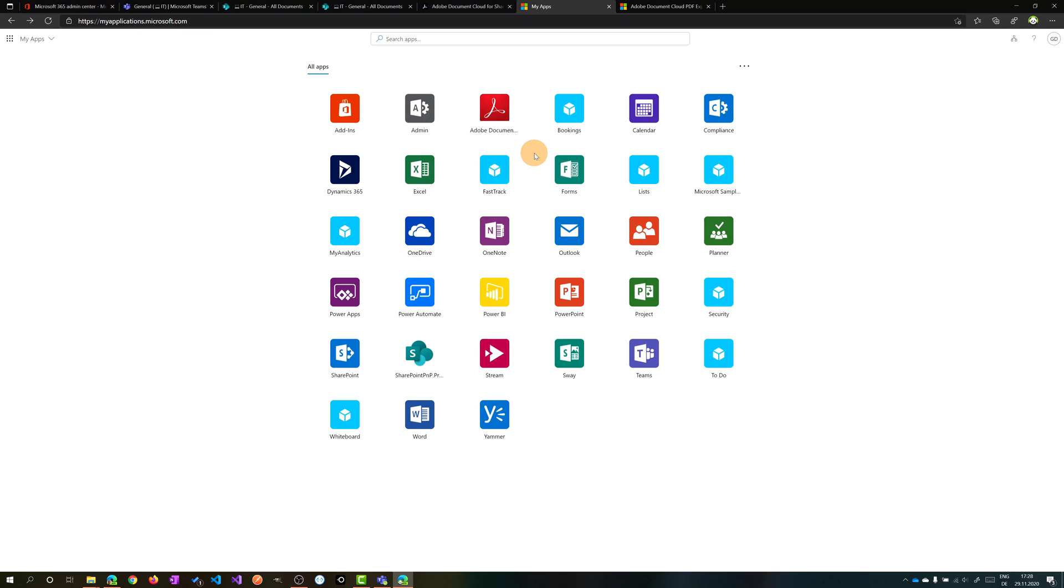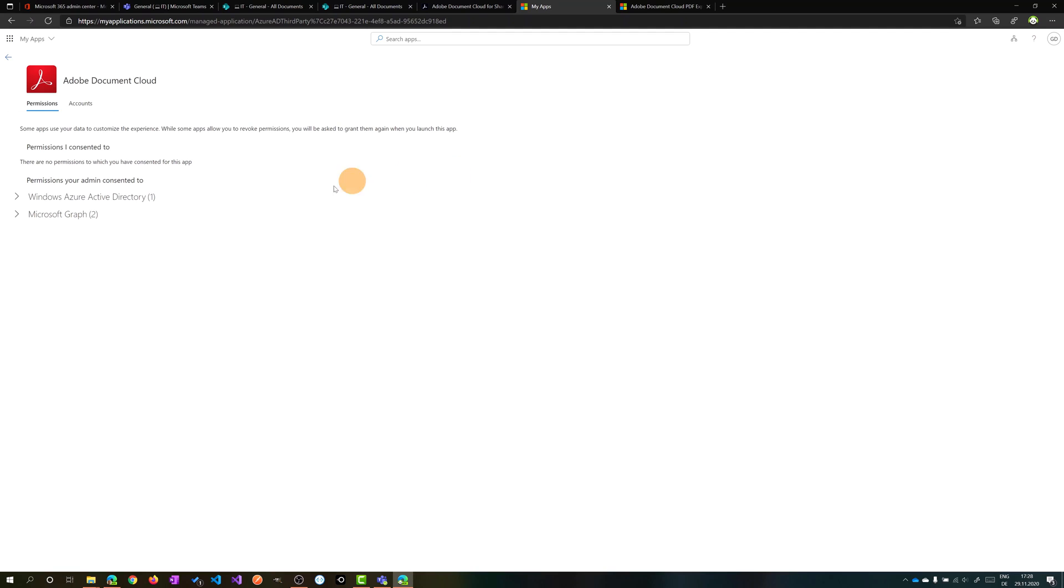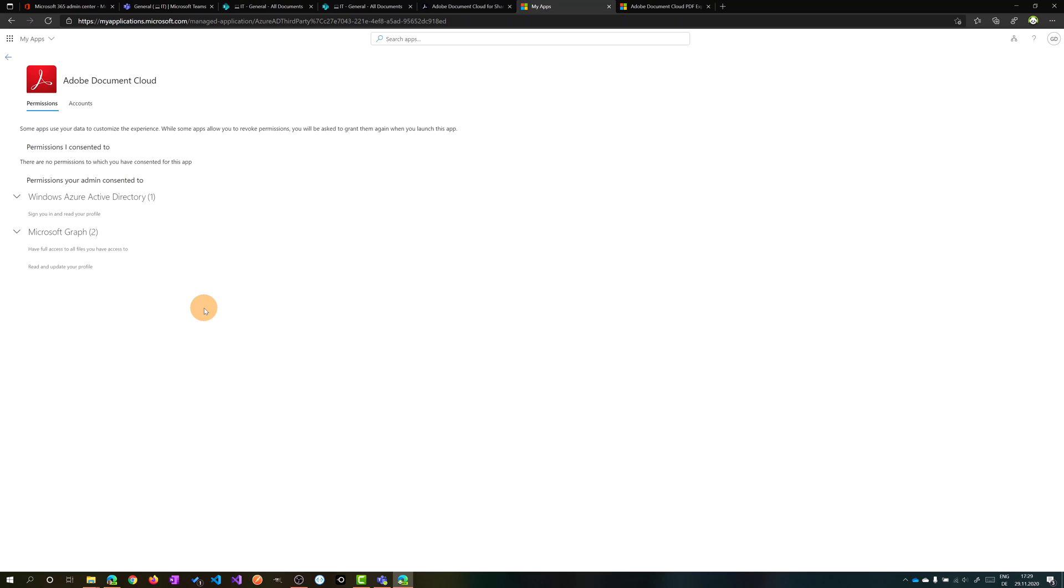Here I am back on myapplications.microsoft.com. As a full disclosure I would like to show you all permissions used by this application. If you click on the ellipsis button here related to Adobe Document you can have access to manage your application. Clicking on it you'll get access to this page that tells you basically which kind of permissions are used by this application. The first one is sign you in and read your profile. In the second section we can see that this application uses the Microsoft Graph API which are APIs of Office 365, and here we have full access to all files you have access to and read and update your profile.